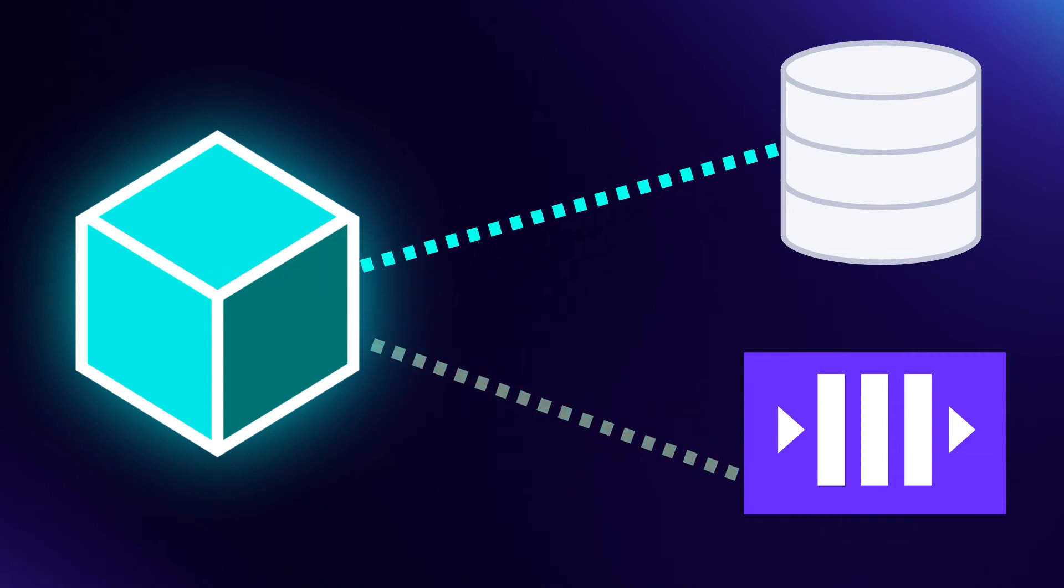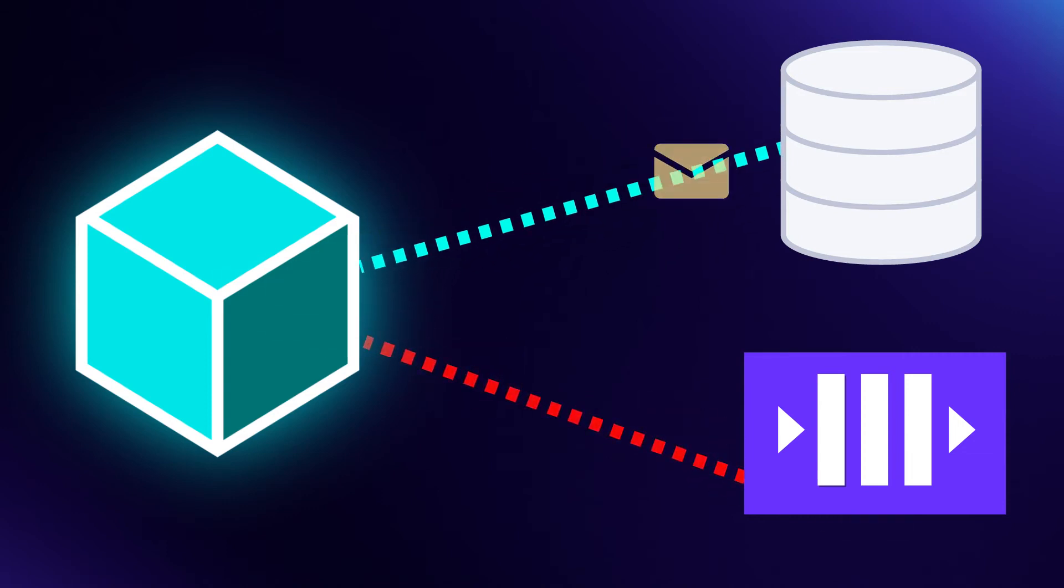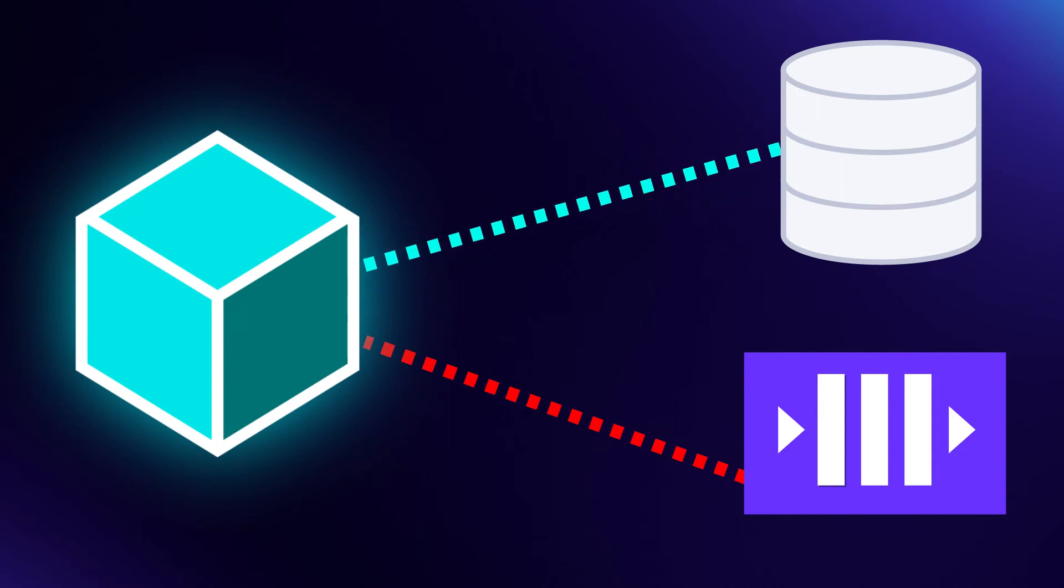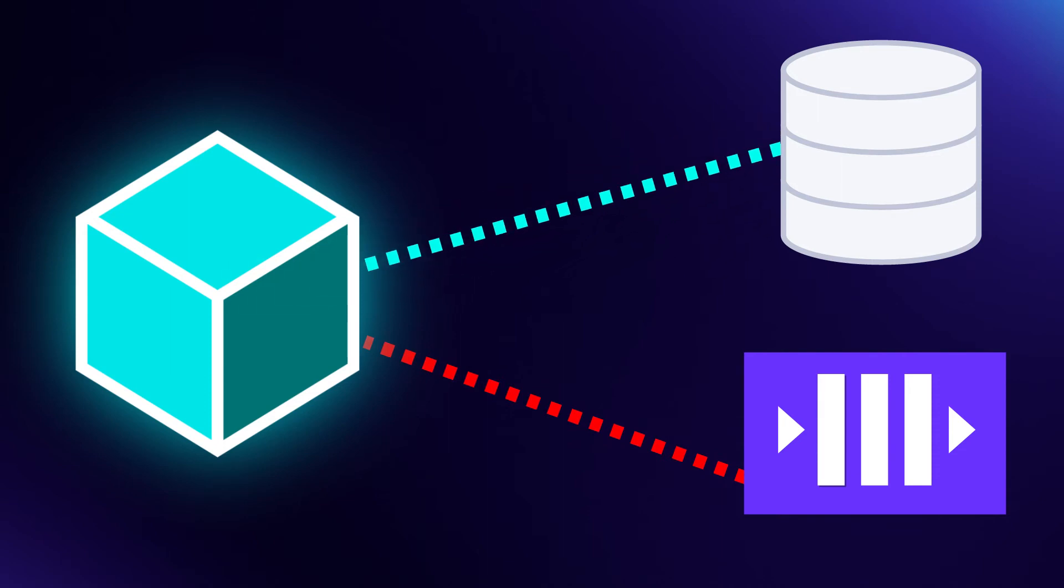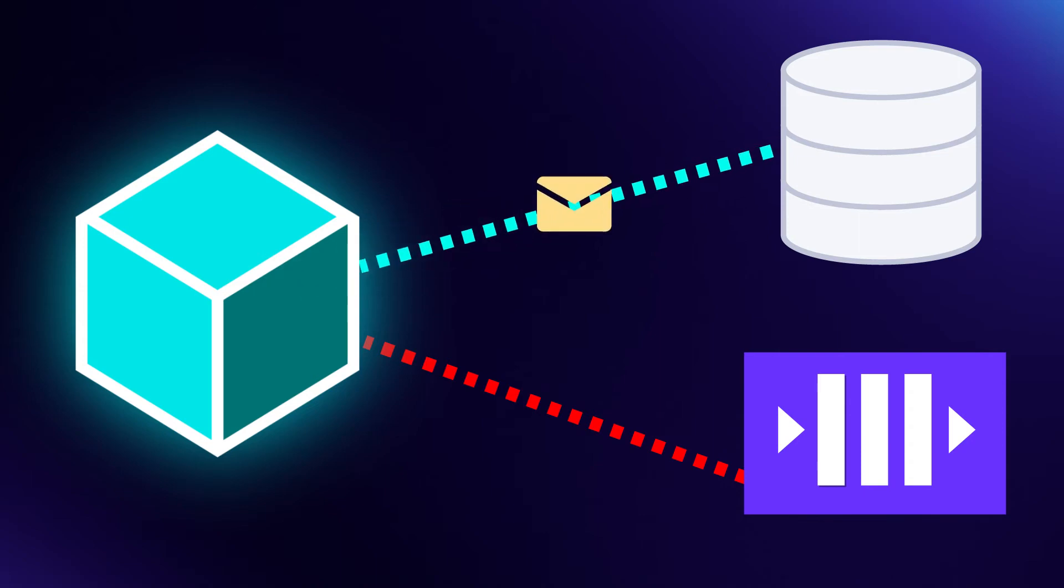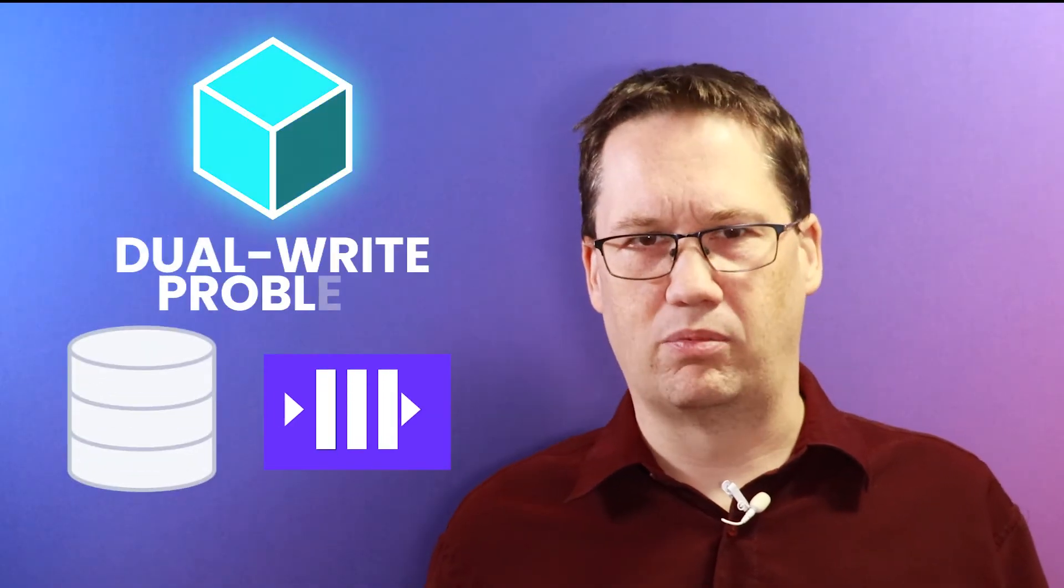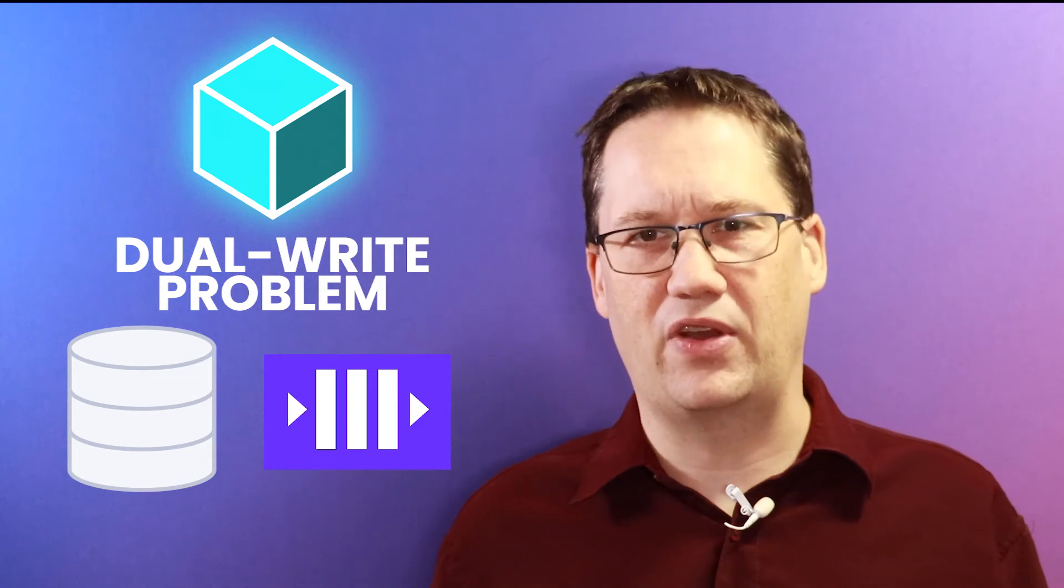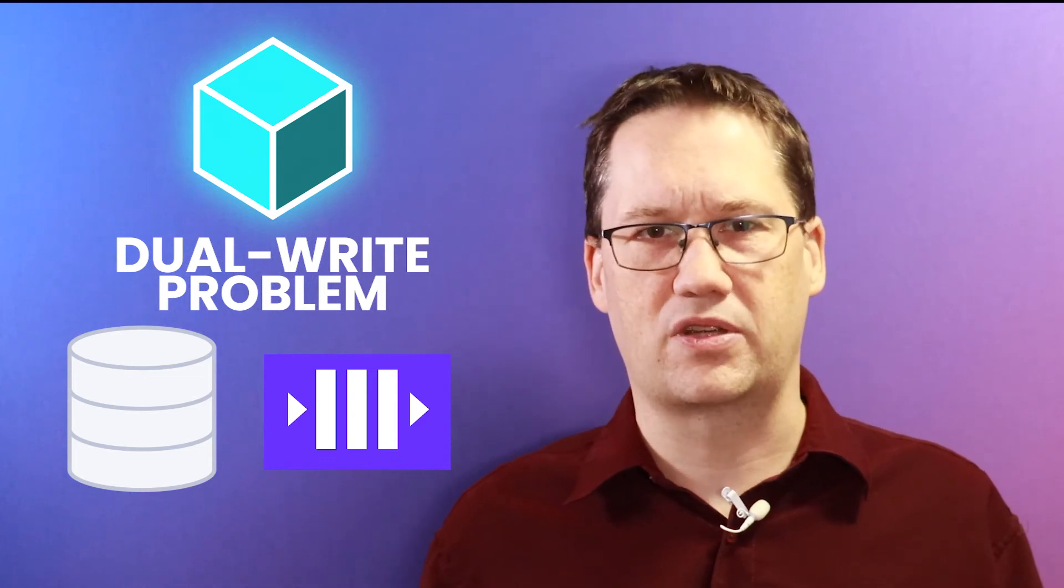If one of these operations fails, then our two systems will be out of sync. Data that exists in one system won't exist in the other. This is known as the dual-write problem, and it's a common cause of consistency issues in event-driven systems.